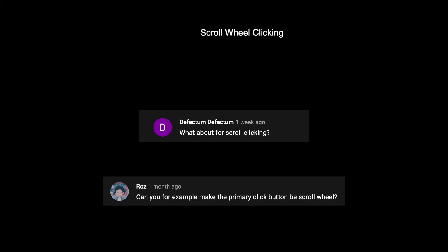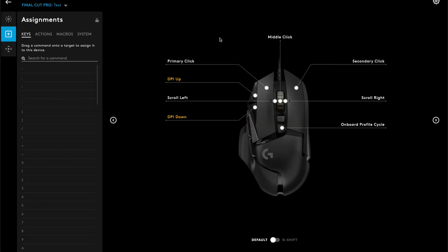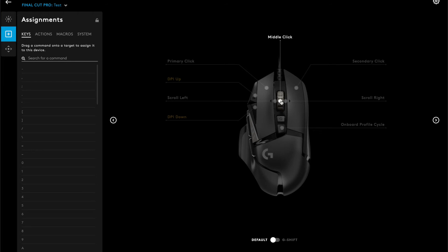Now, onto the scroll wheel. The scroll wheel only has three button functions built in. There's the middle click, left scroll, and right scroll button.